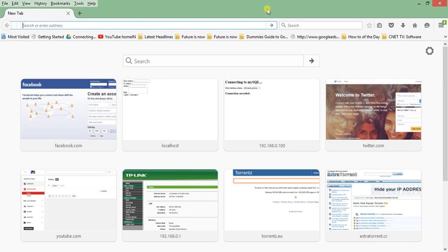Hello everyone, this is Shubhanil and today we are going to see how to execute a Python script using CGI HTTP server. We are using Python version 2.7 and will be running the CGI HTTP server using the CGI HTTP server library, which will create a server on the default port 8000.